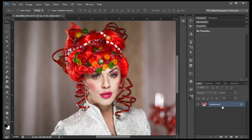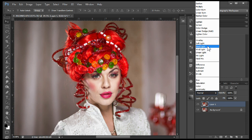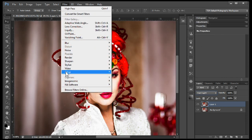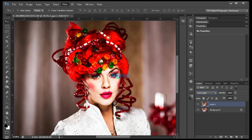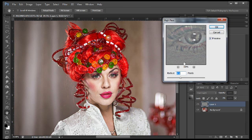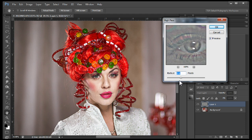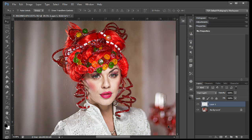First thing I'm going to do is start off by duplicating the layer — that's Control-J or Command-J on a Mac. Then we're going to change this blend mode to Hard Light. We're going to go to Filter, Other, and into High Pass. You can change your radius to whatever you like depending on the size of your image. Looking at this overlay, somewhere around 8 would do just fine. We'll click OK.